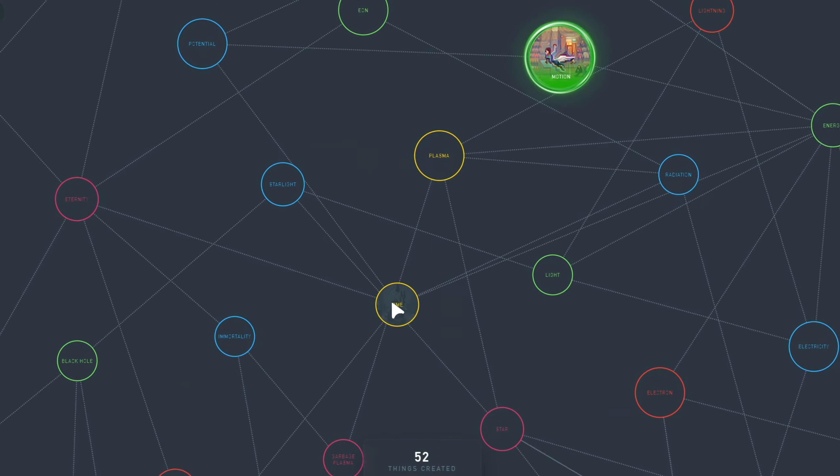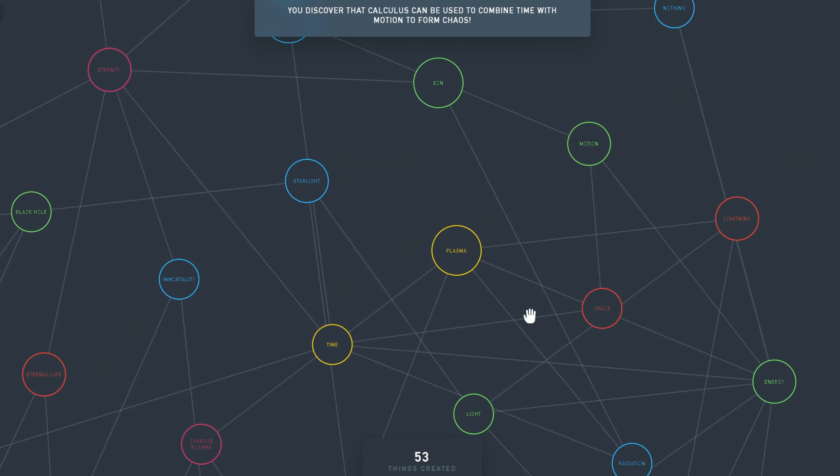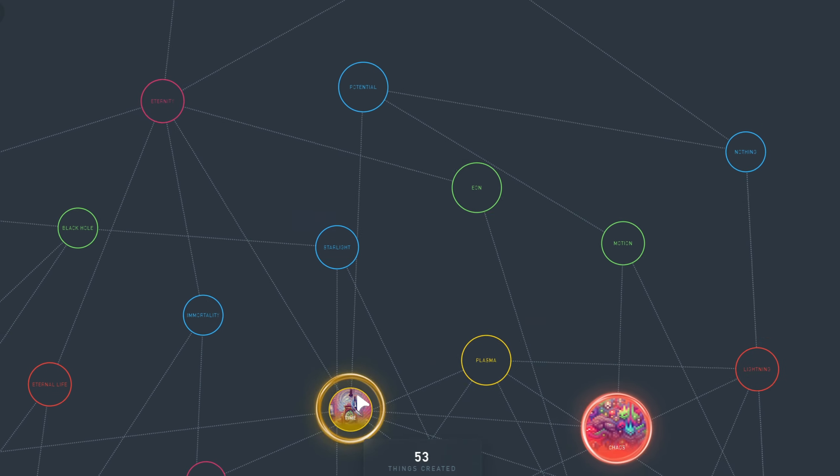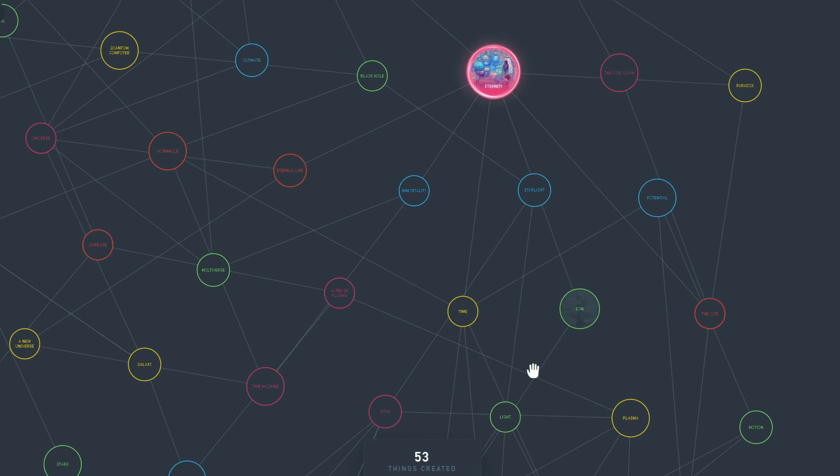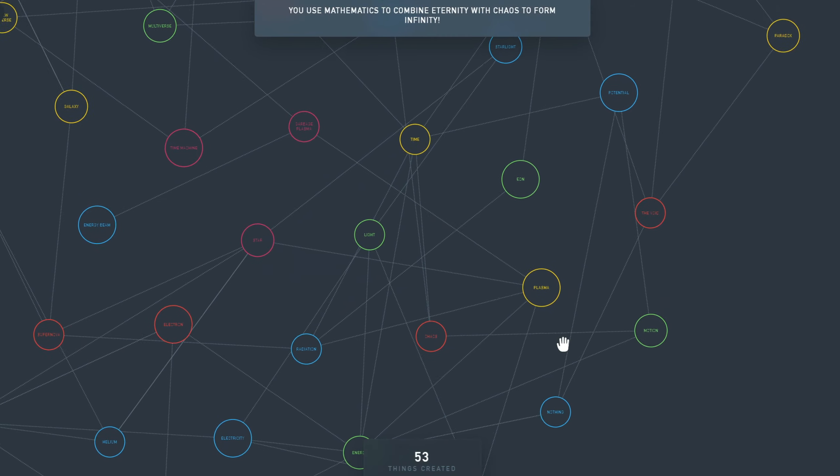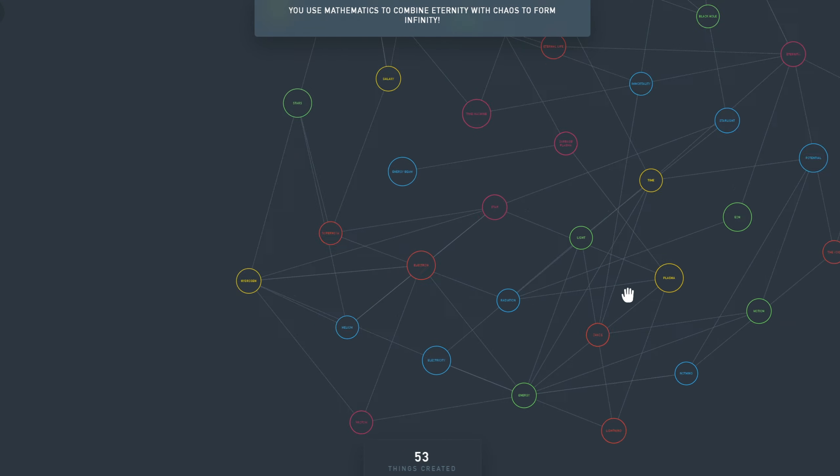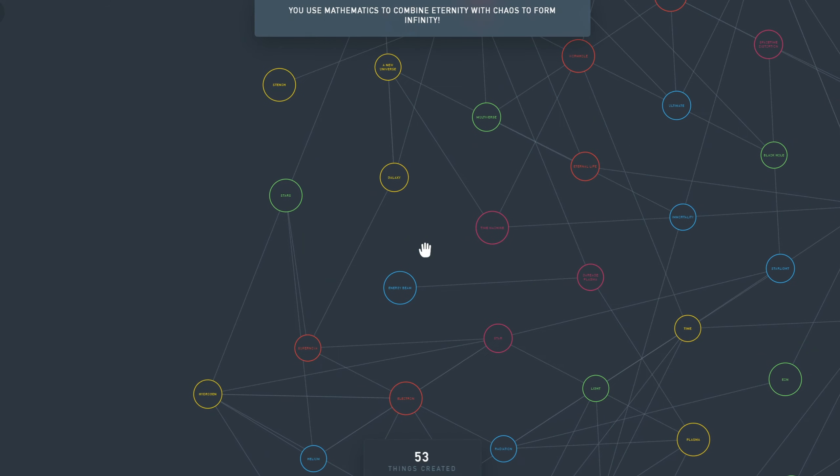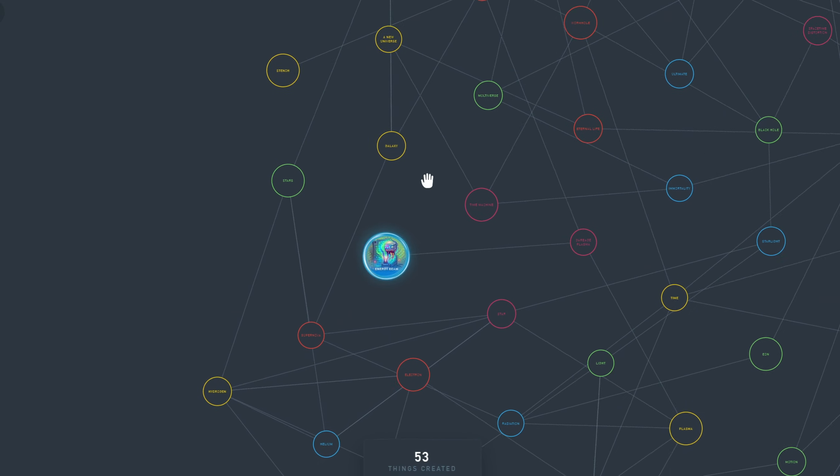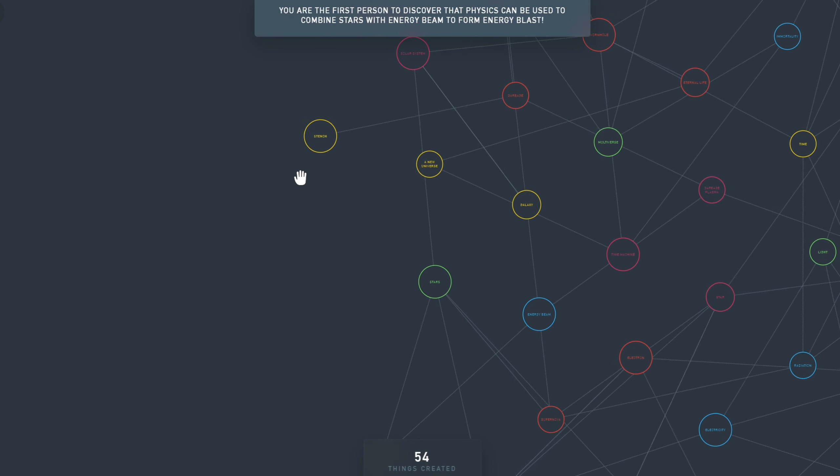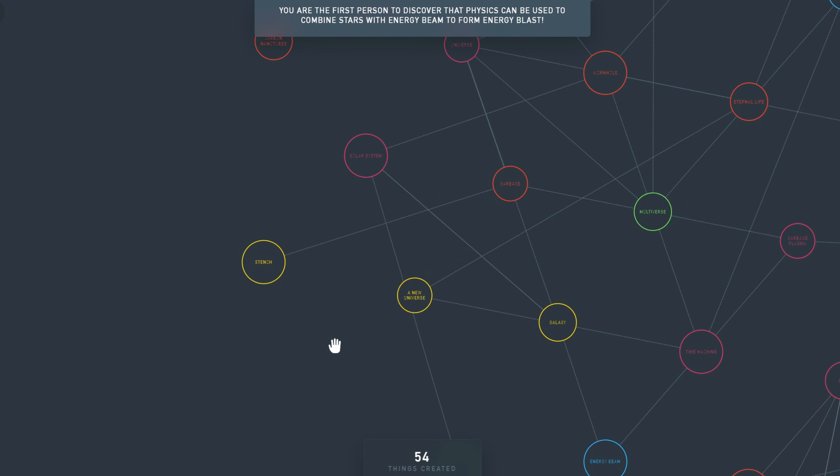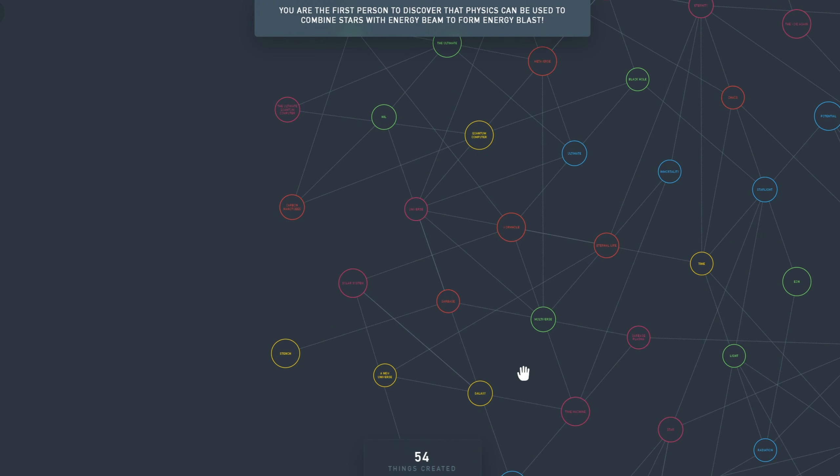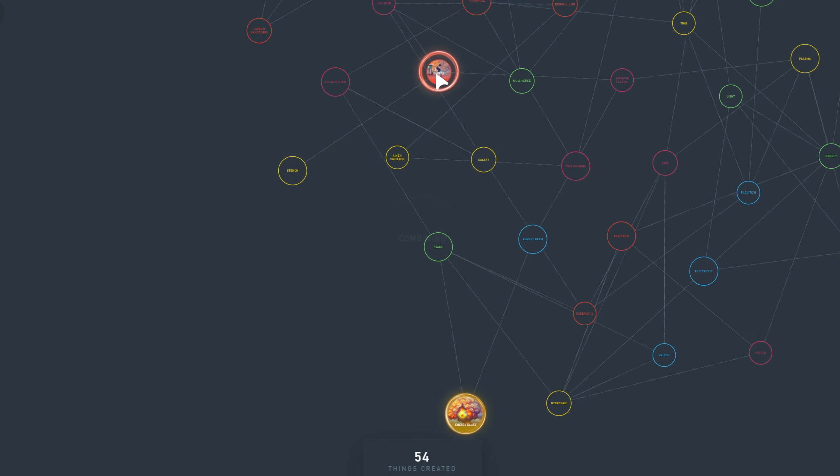Motion plus time is Chaos. Chaos plus time doesn't work. Let's do eternity plus Chaos, and we have infinity again. Can we do something with energy beam? Like energy beam plus stars. It actually works. And it's energy blast. Energy blast with garbage is lightning bolt. We already had lightning. Lightning bolt plus lightning is Thunder.